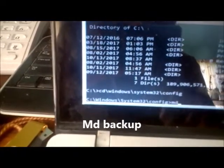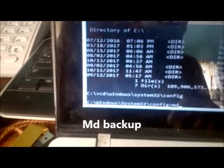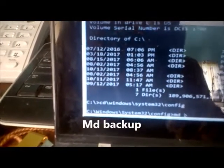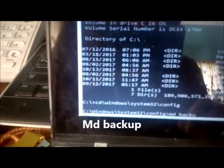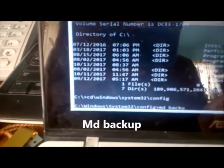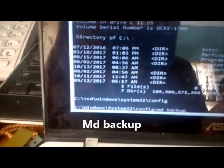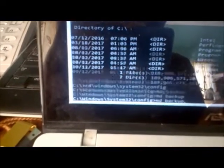And then we're going to hit enter. The next command is MD space backup, and then we're going to hit enter.